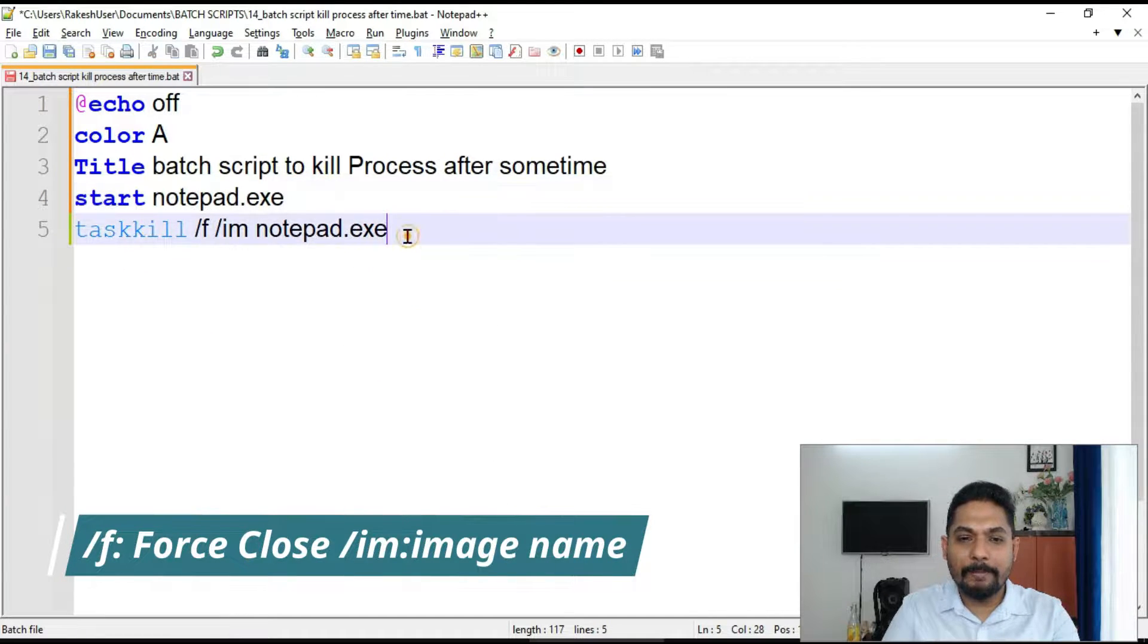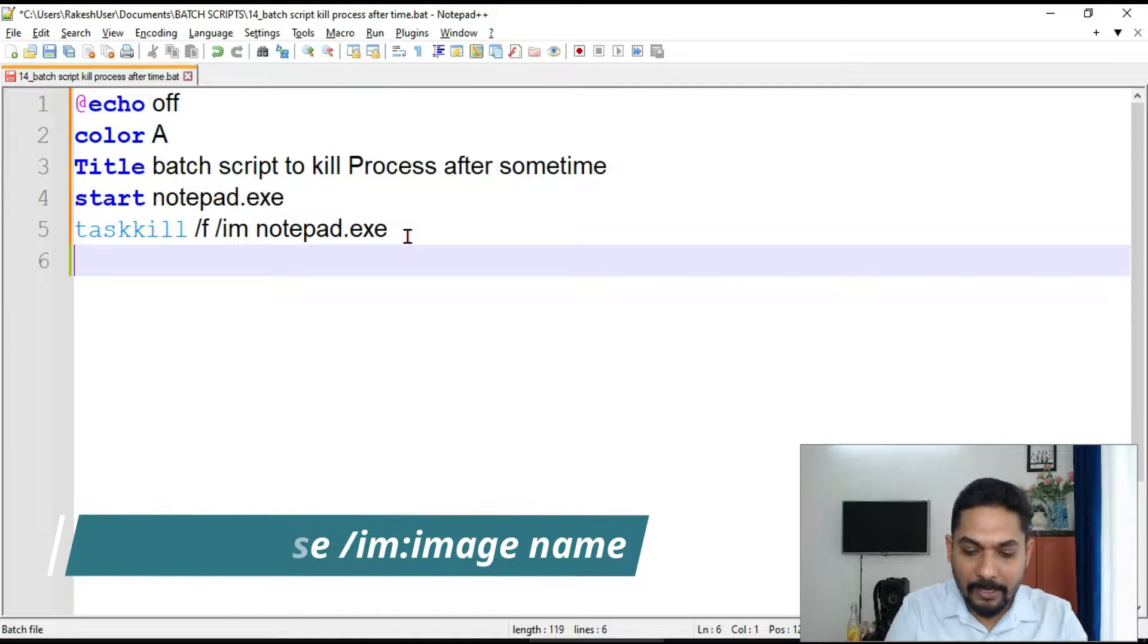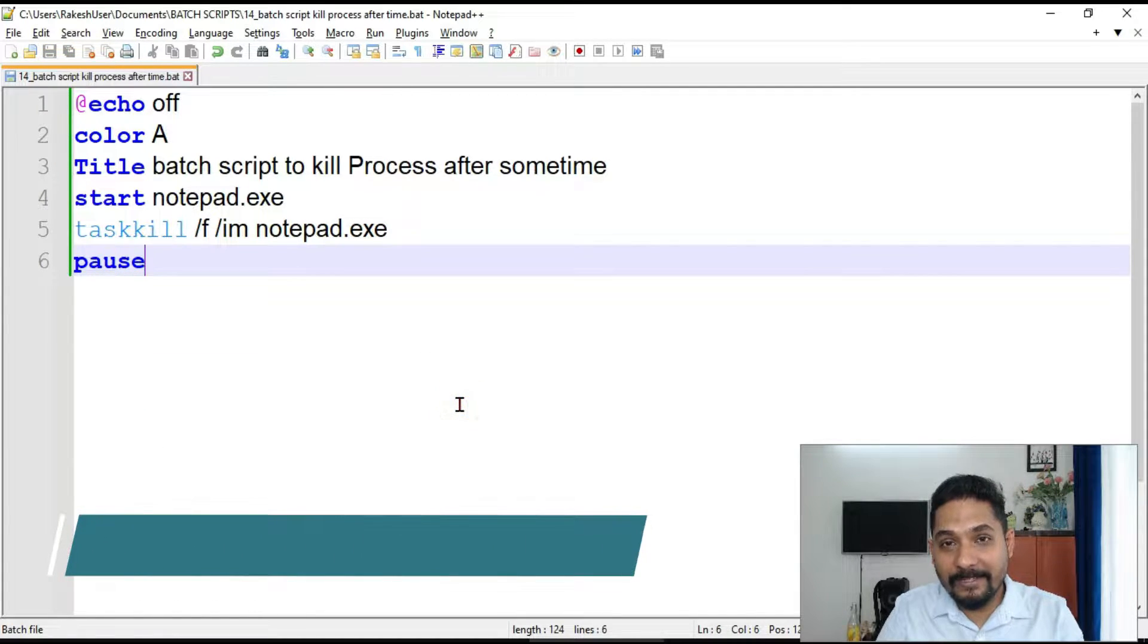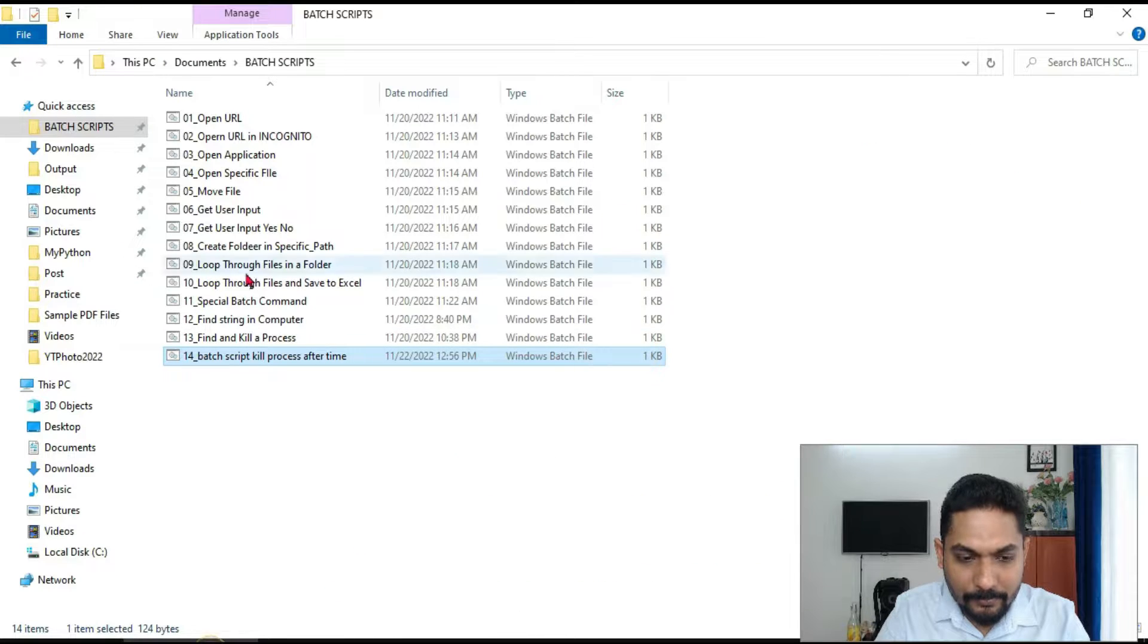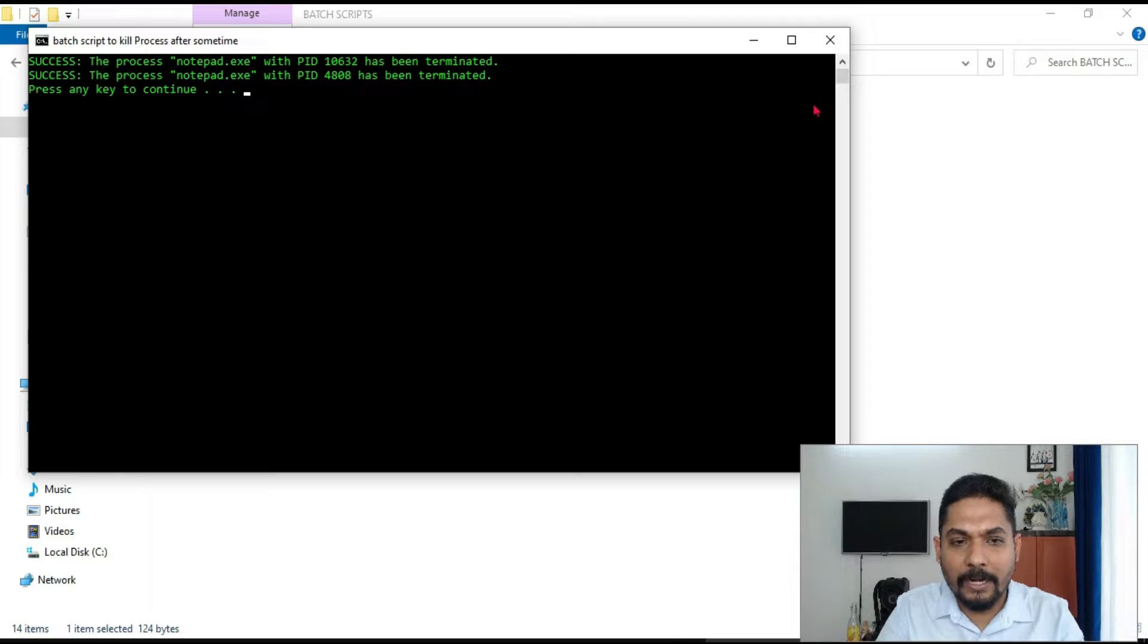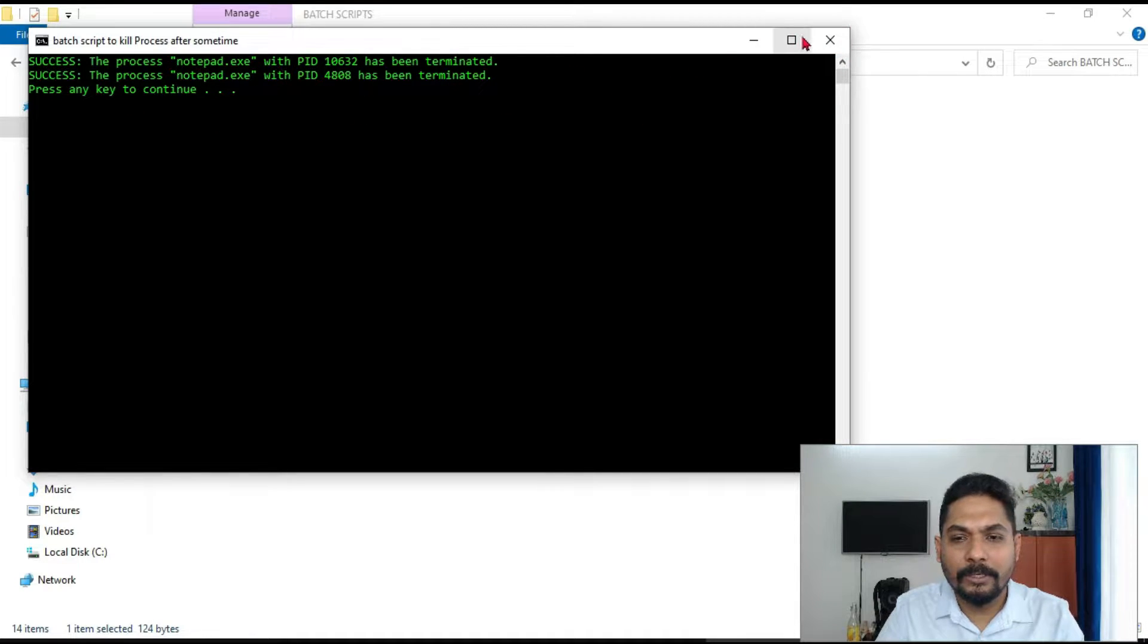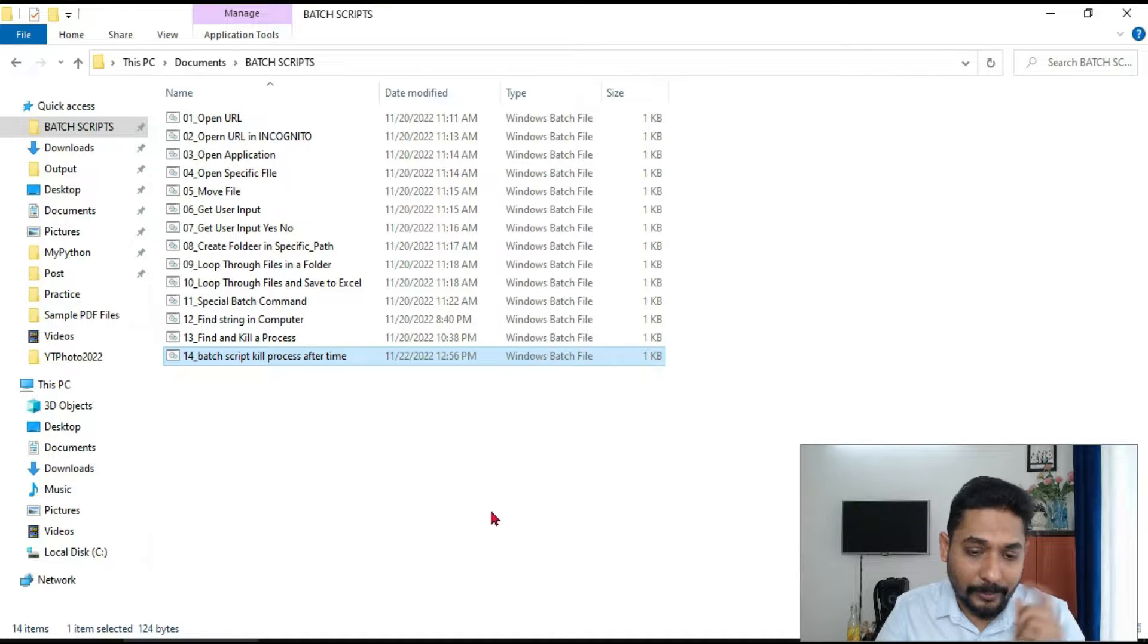Let's see that. But here our requirement is slightly different. So for example, if I go and double click on this, you can see it has started and it has immediately closed also. Do you see? Has been terminated. So it is terminating automatically, you know, quickly.